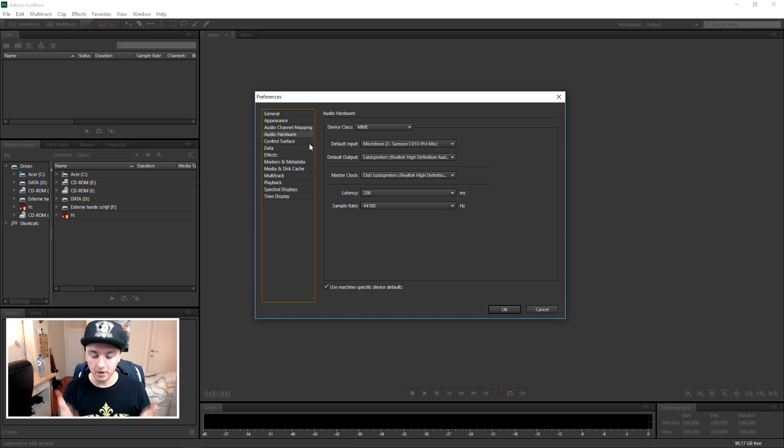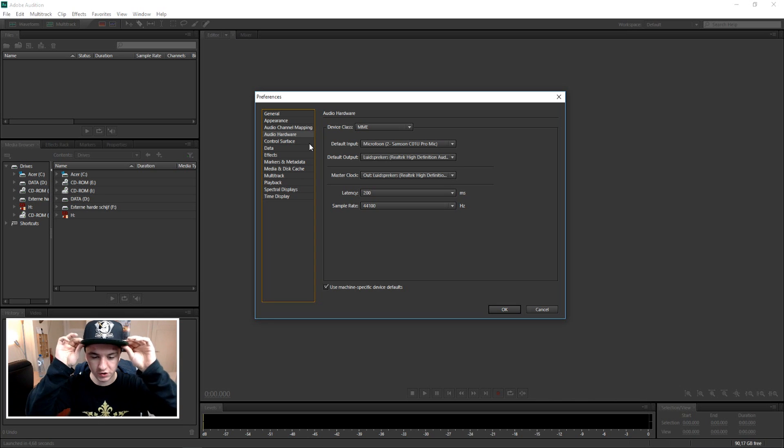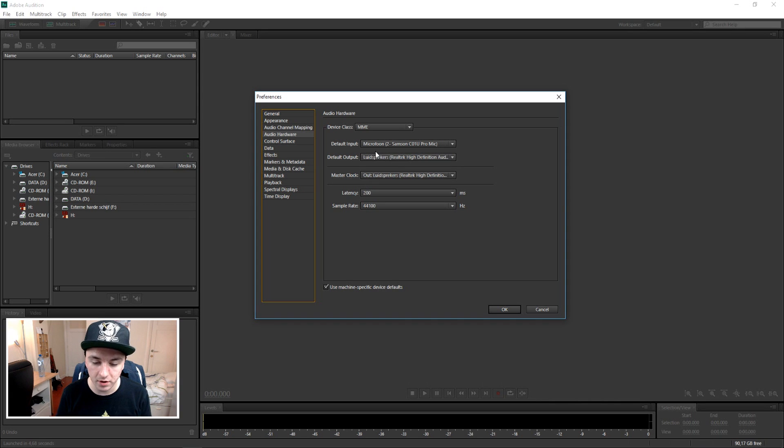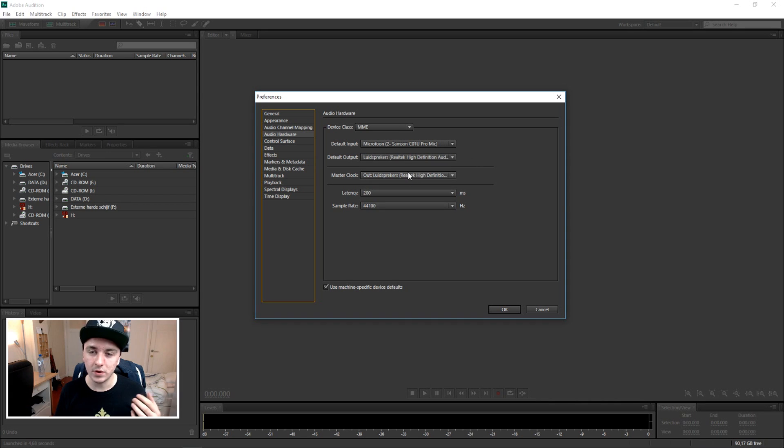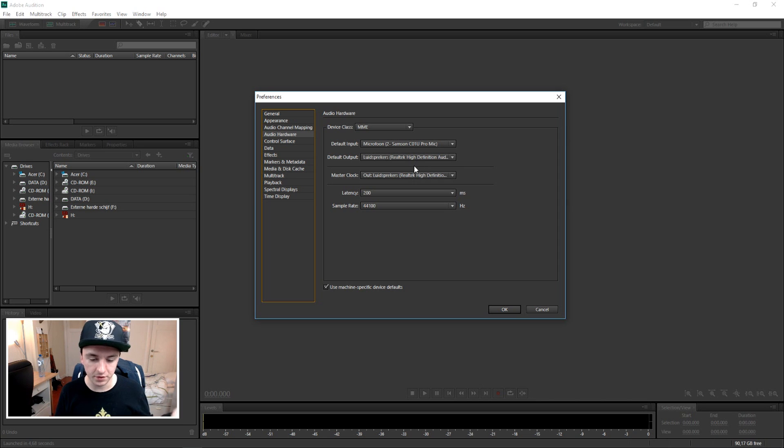Because your microphone and your speakers are both hardware. Well, makes sense. As you can see, we're on this window. Default Input means your microphone. As you can see, microphone is the Samsung C01U Pro Microphone. We don't want to pay attention to that because we're going to set up the speakers.